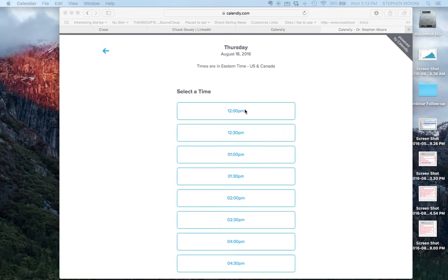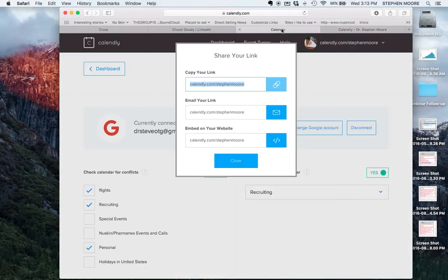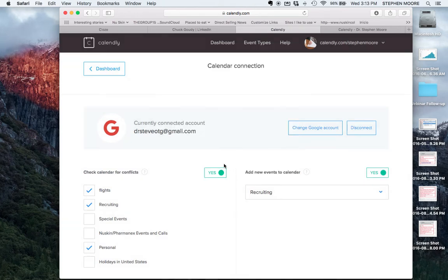Calendly will send you an email notification when someone selects a time slot and that appointment will automatically show up on your calendar. It's a really great system. It will even send reminders for people and all that kind of good stuff.